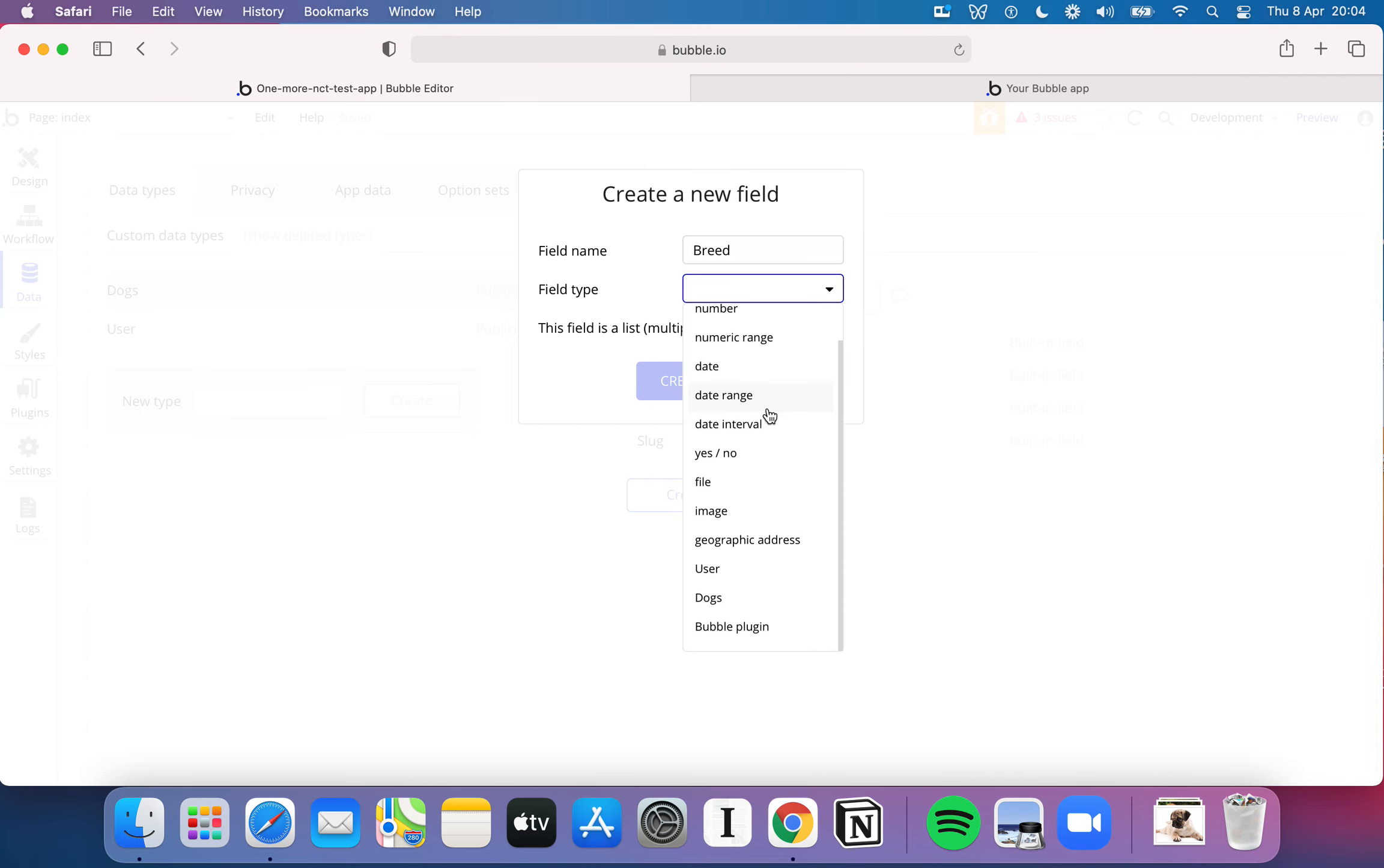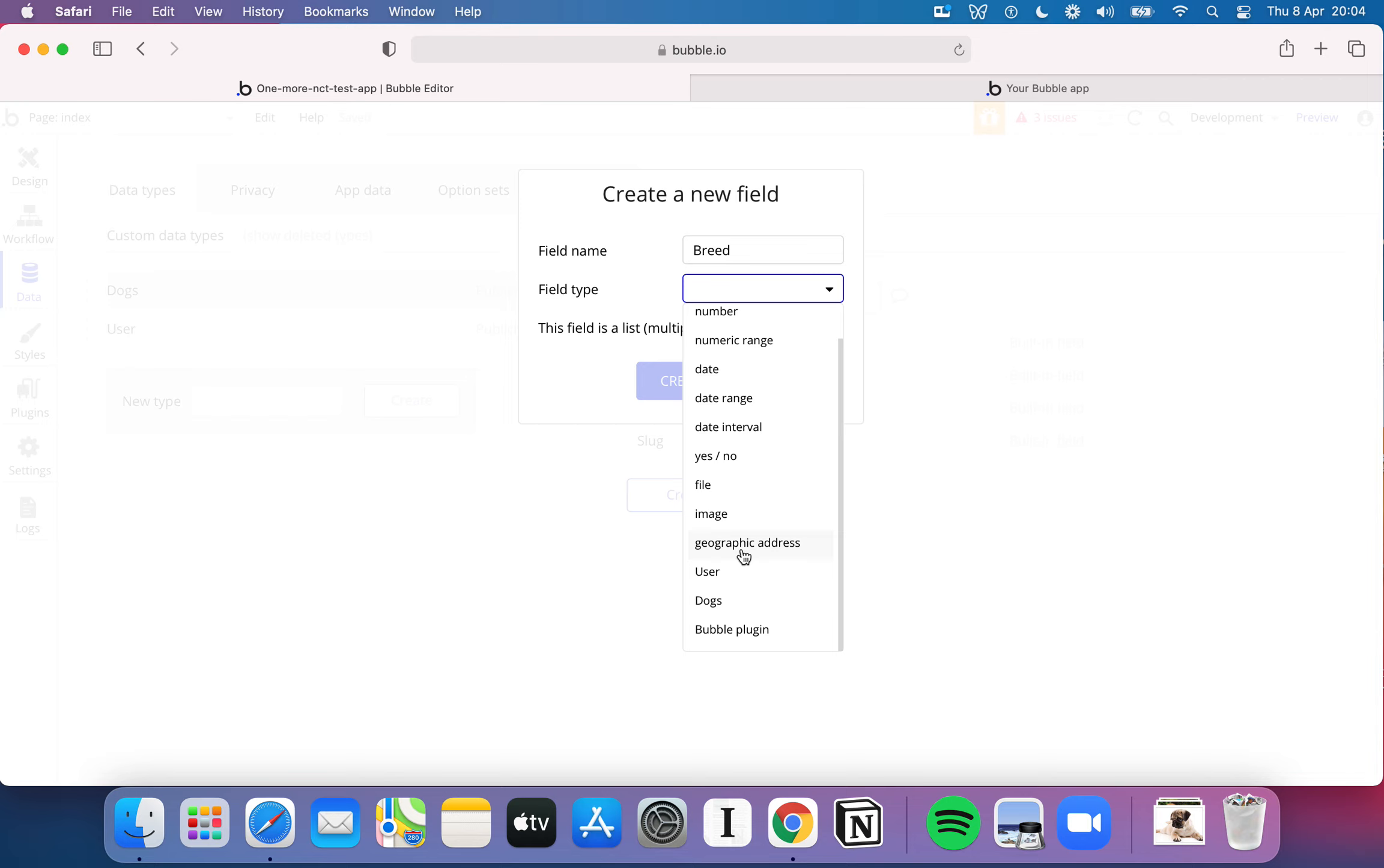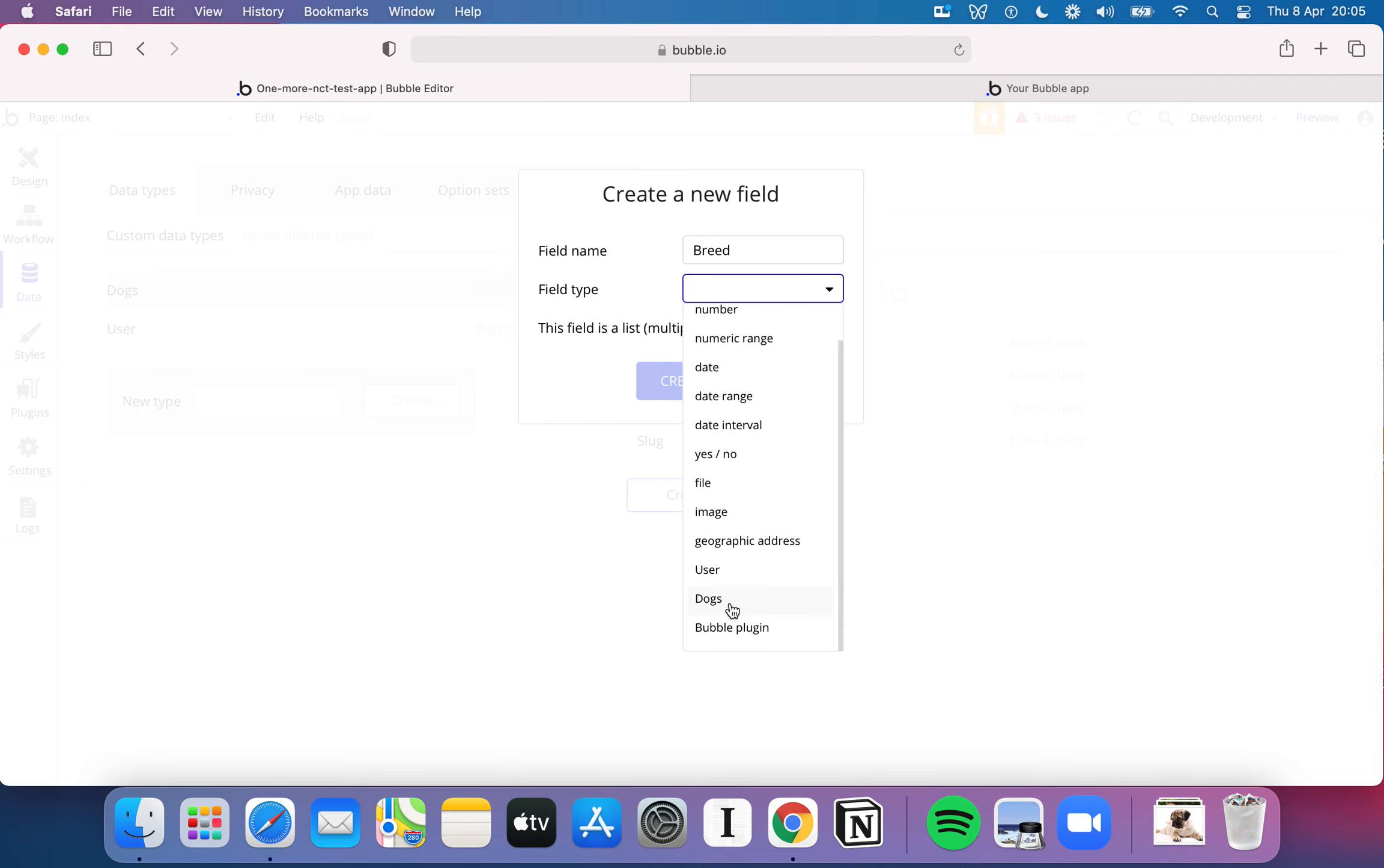Numeric range is just a range of numbers. Date, date range, all of these will probably feel fairly familiar. We've got a yes, no, which you might better know as a true or false, or a boolean. But you can also store a file, you can store an image, you can store a geographic address. If you wanted to store specific address information in something that's a little bit more intelligent than just text saying here's a street name, we've now got user and dogs.